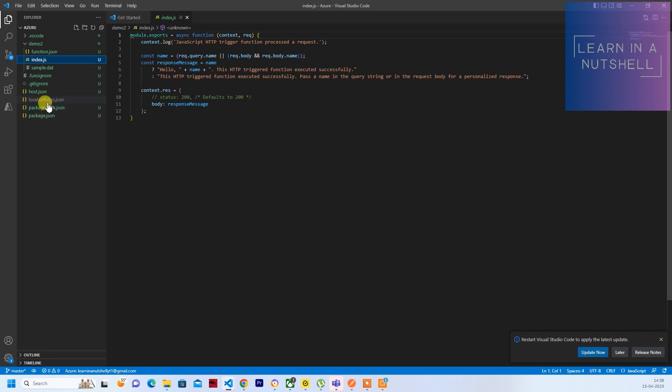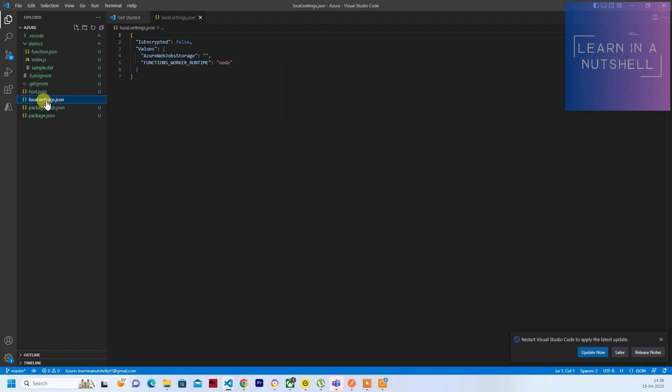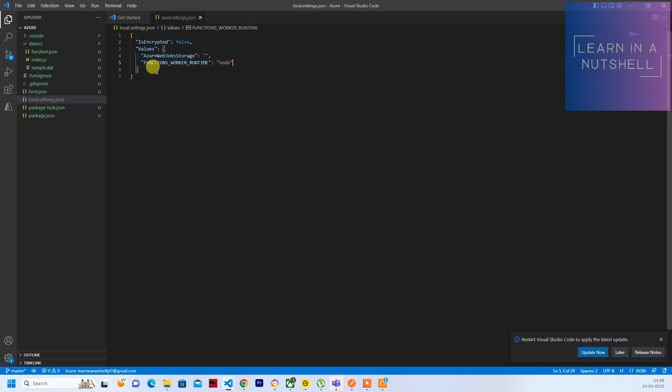So local.settings.json is the configuration application settings. So you can write down all your environment variables here directly, just like .env file. This will be treated as that.